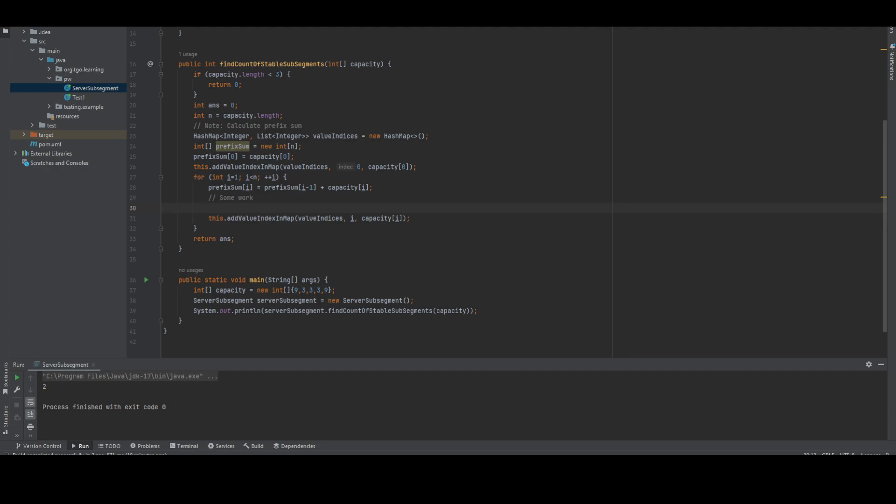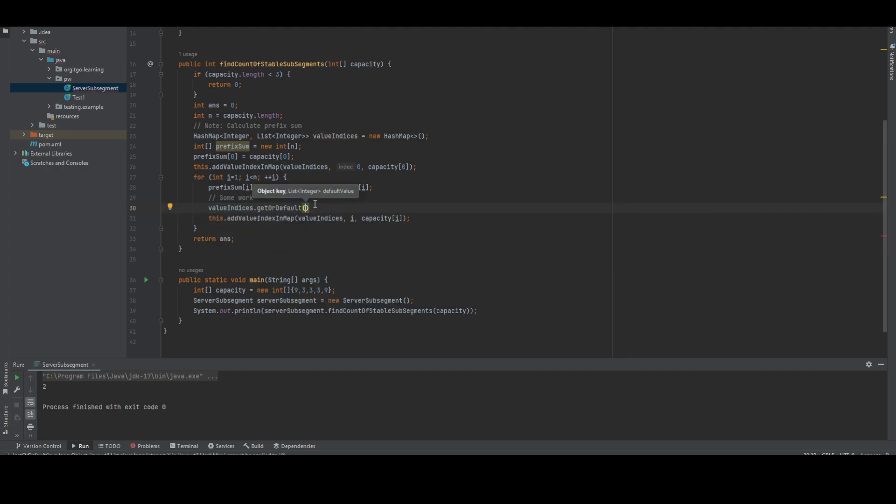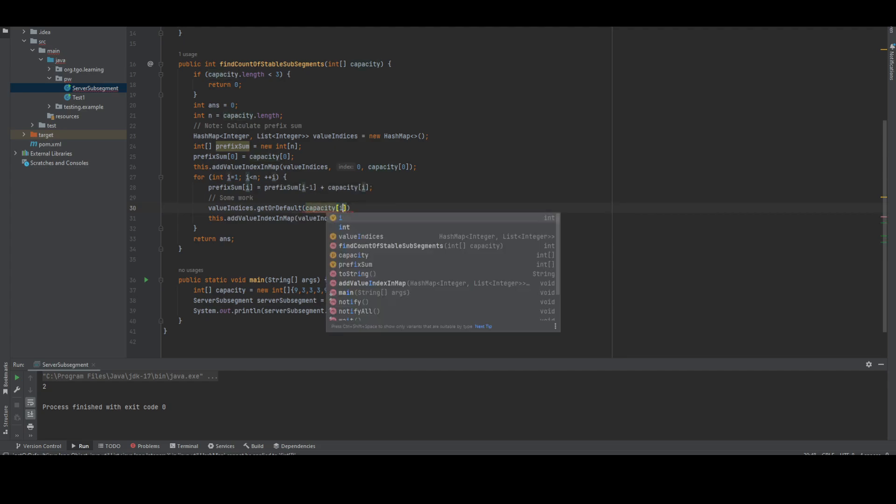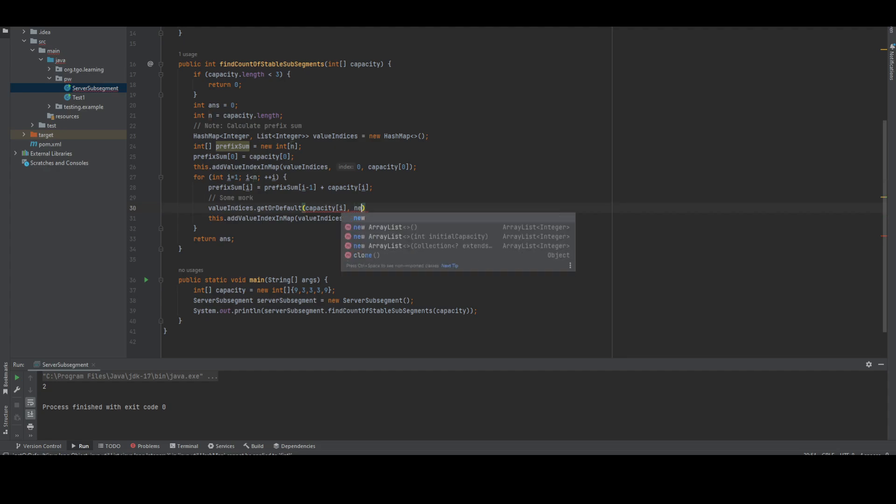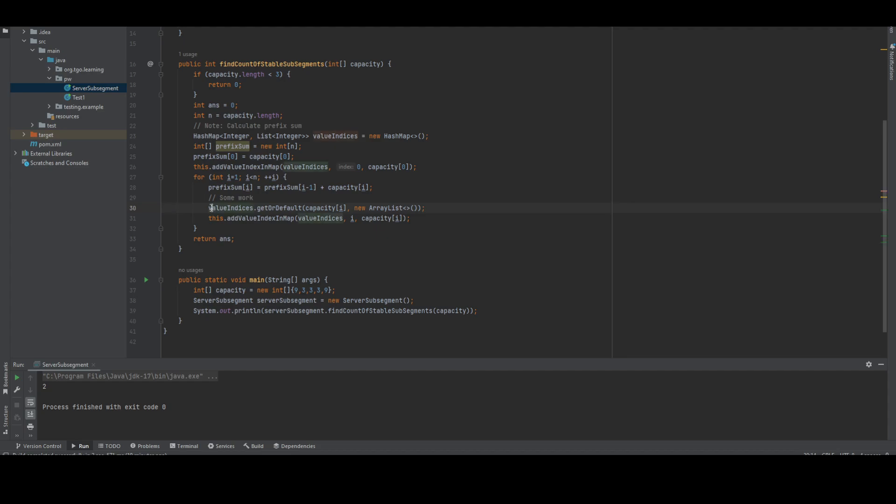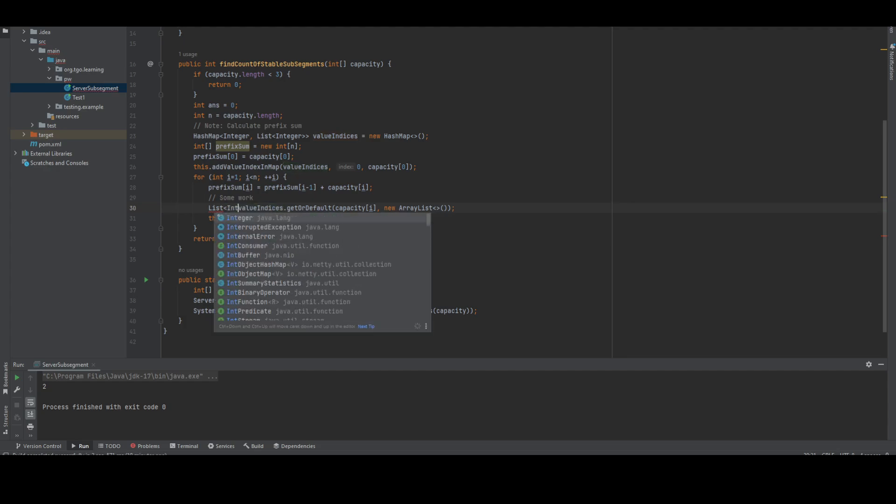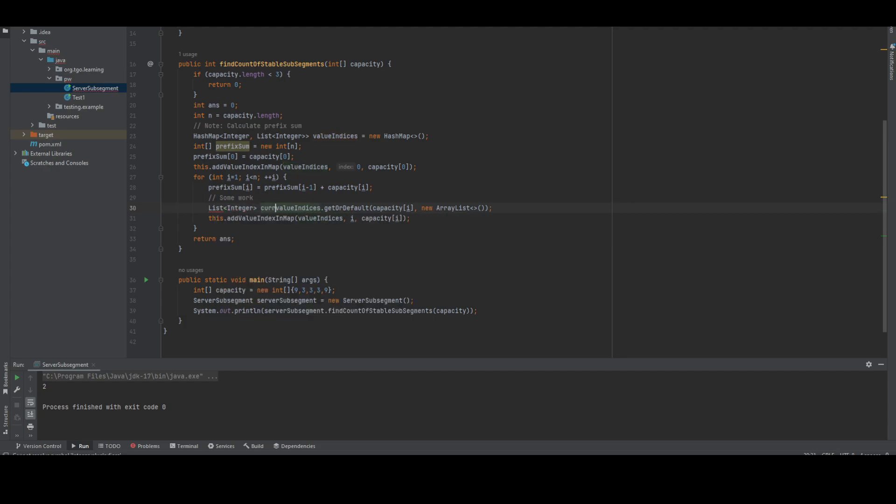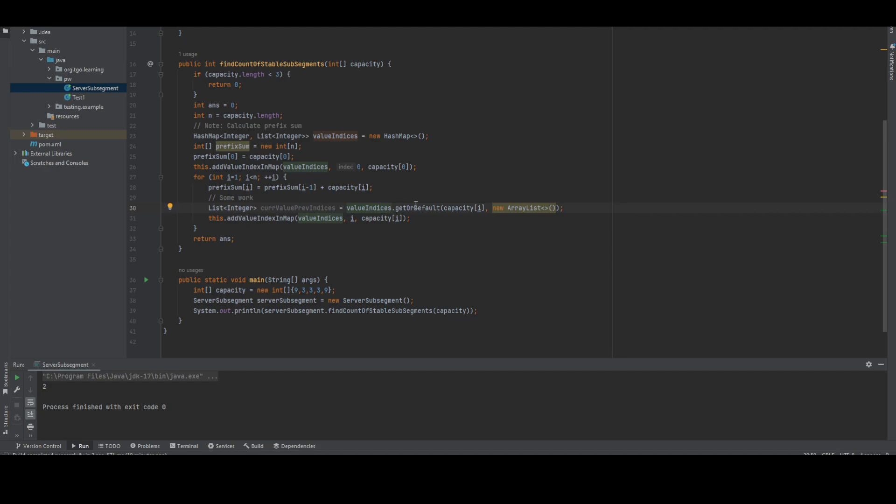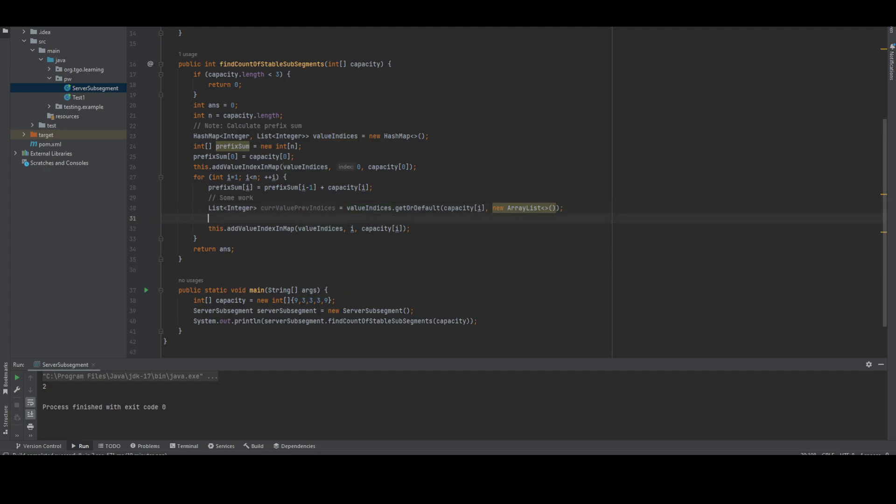With the same value, we have to find out all this stuff. Let me find all the previous indices. Once we're done with this, what we have to do is figure out the previous values.